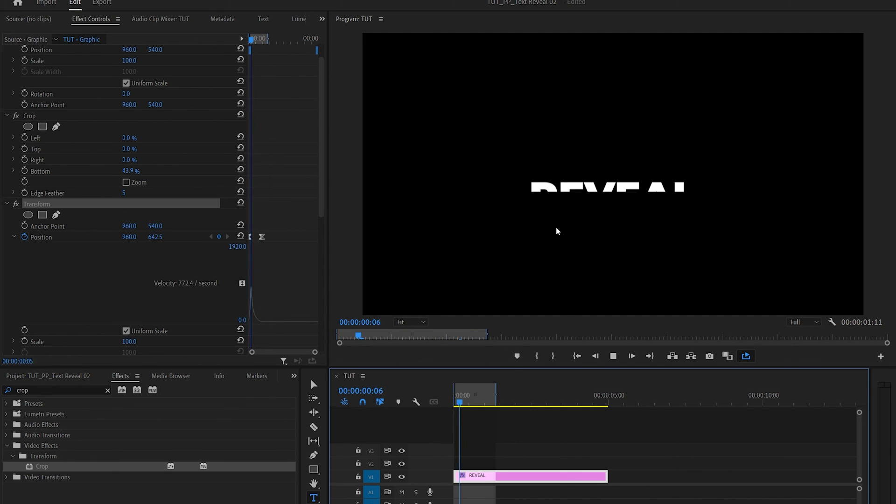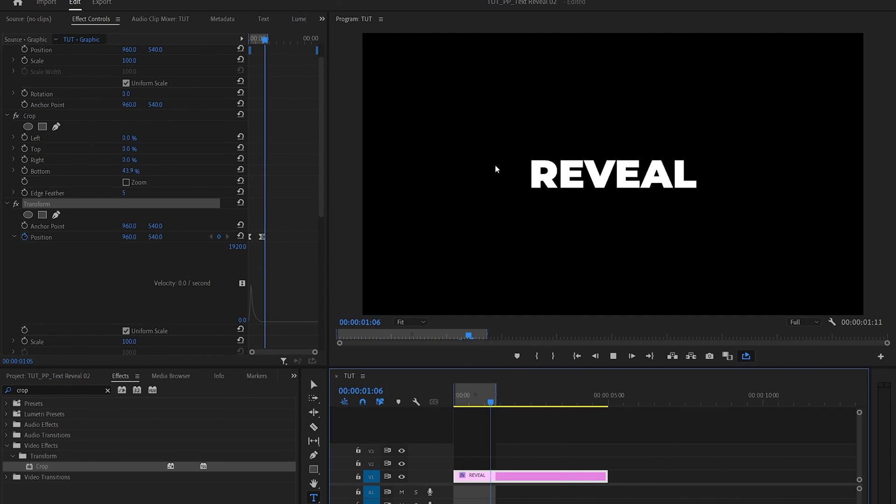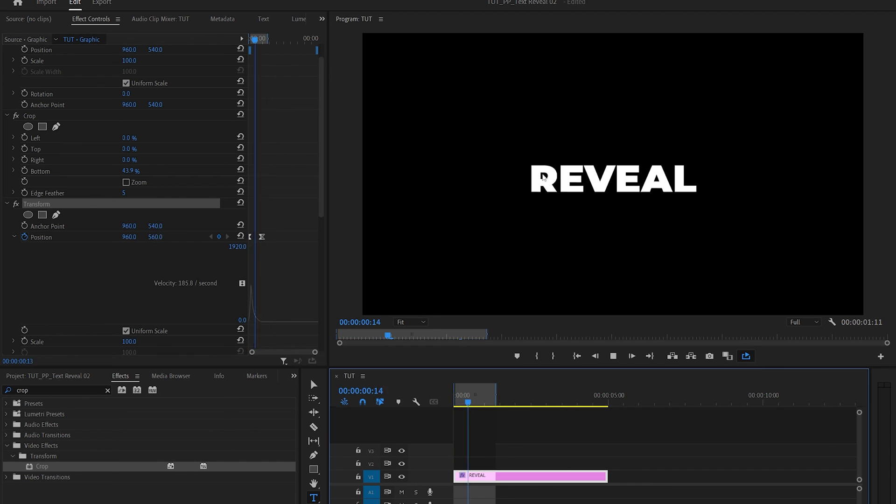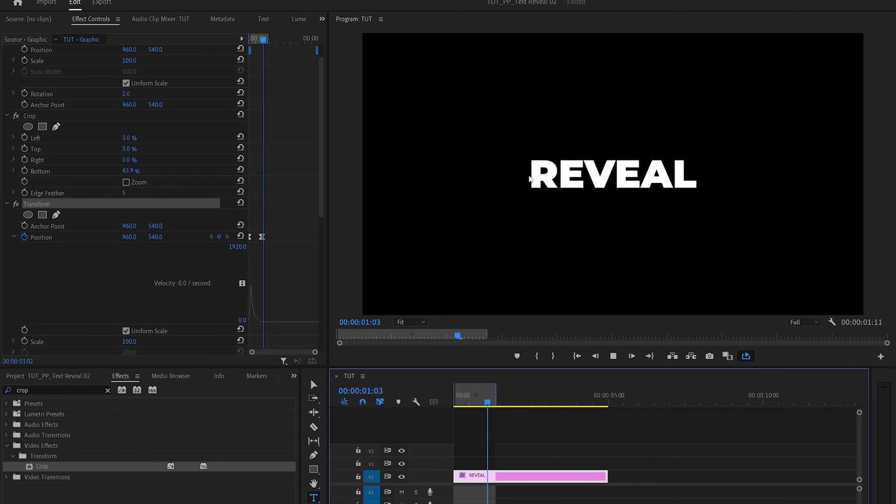And you can make the text animate from any direction as long as you adjust the crop and transform settings accordingly. That is it for this one. Thank you guys for watching.